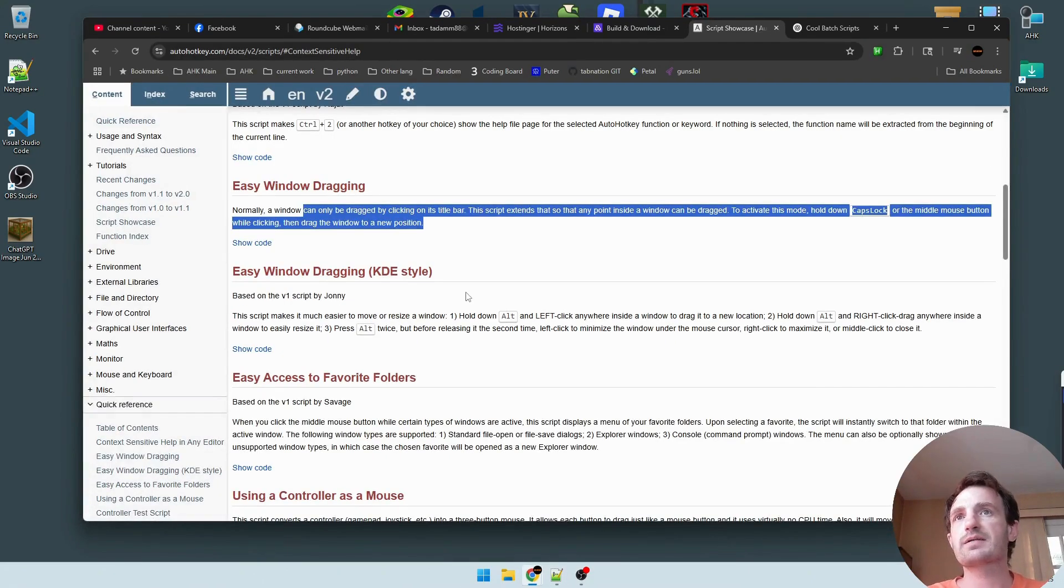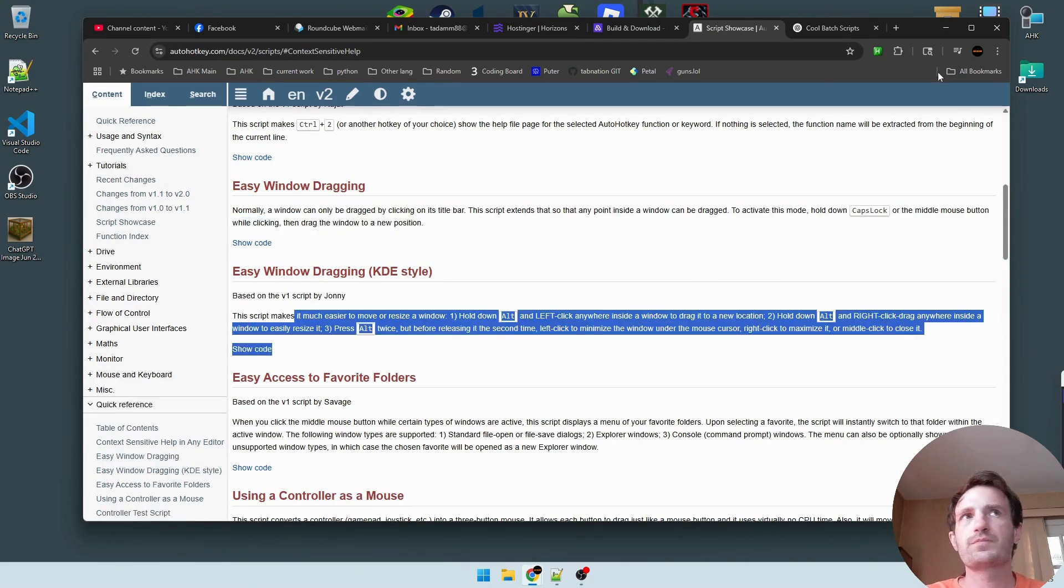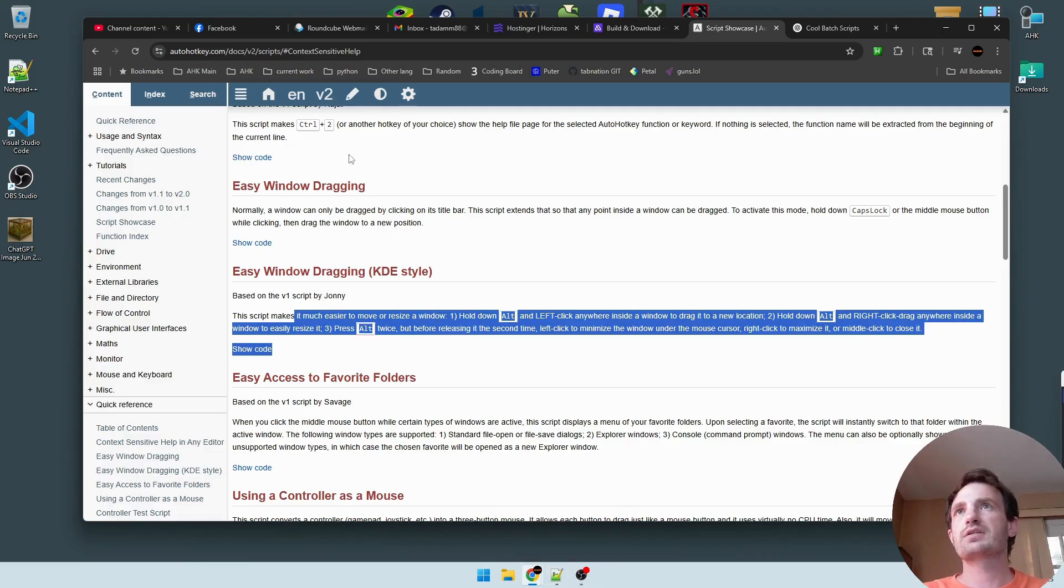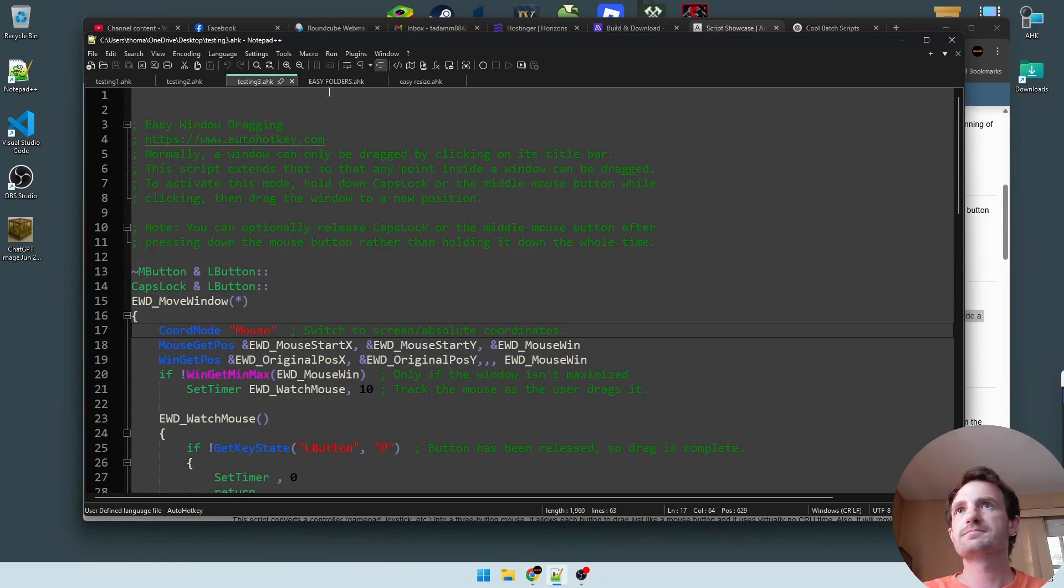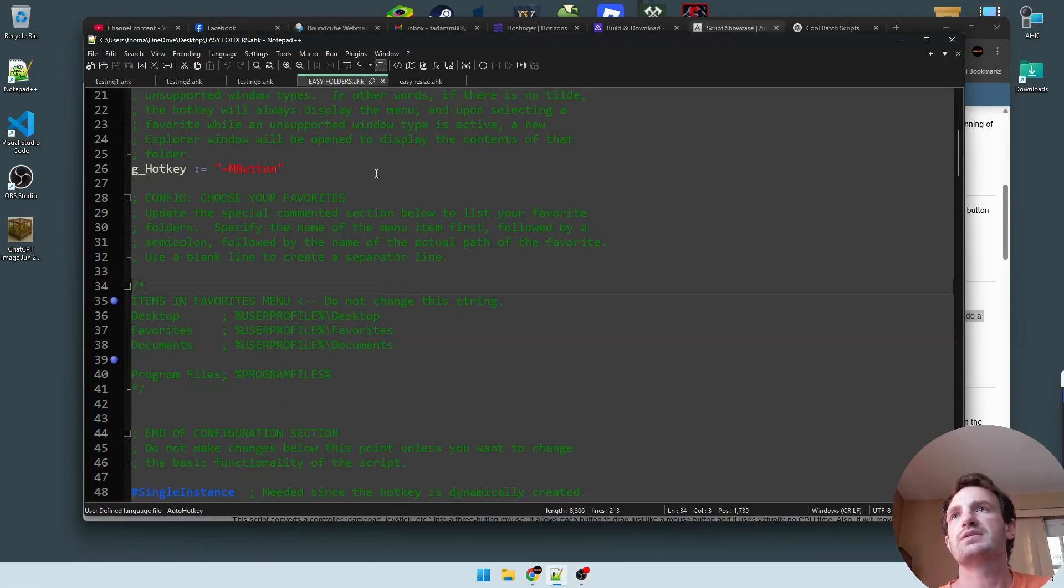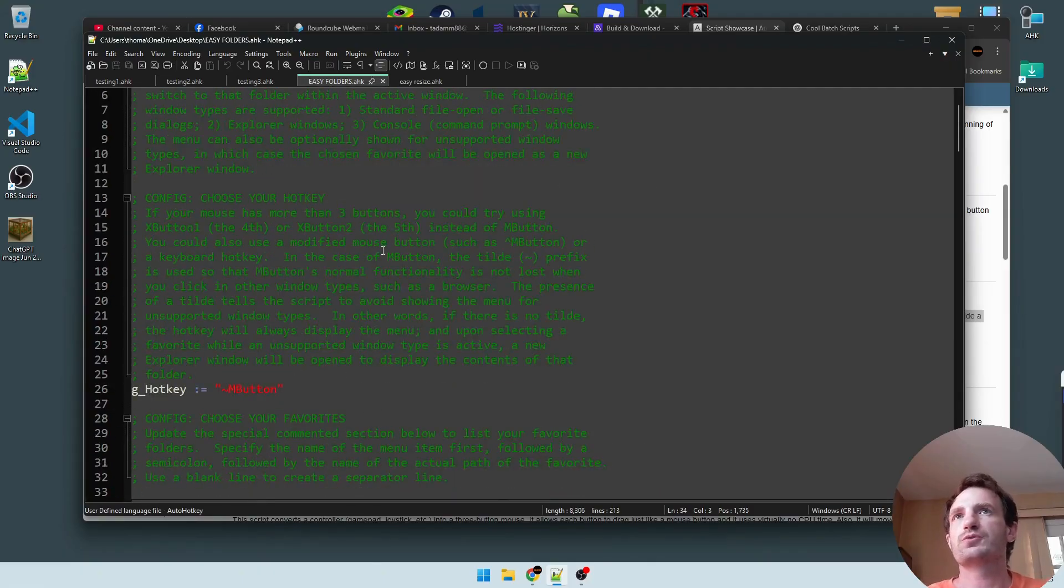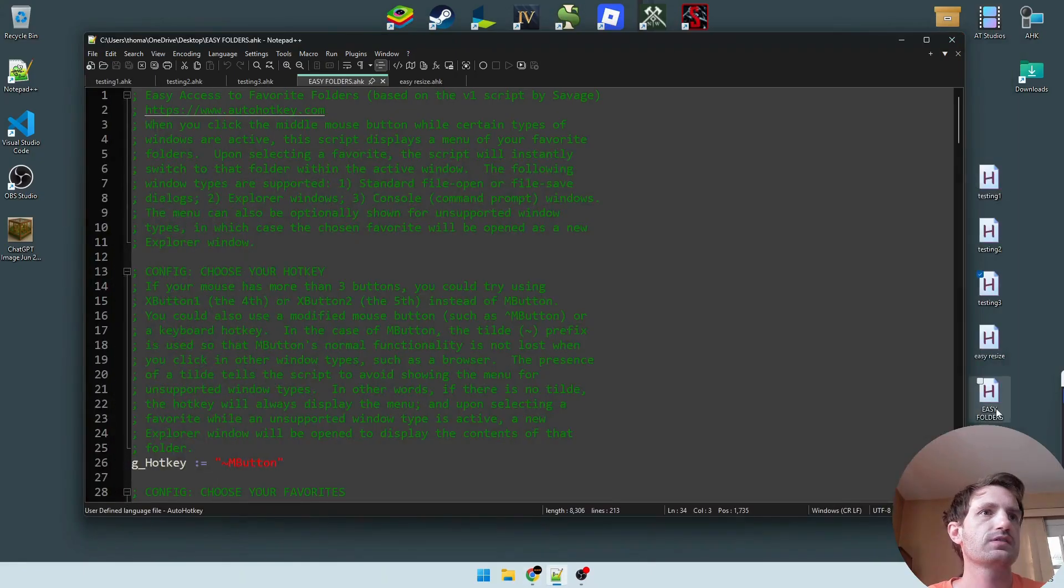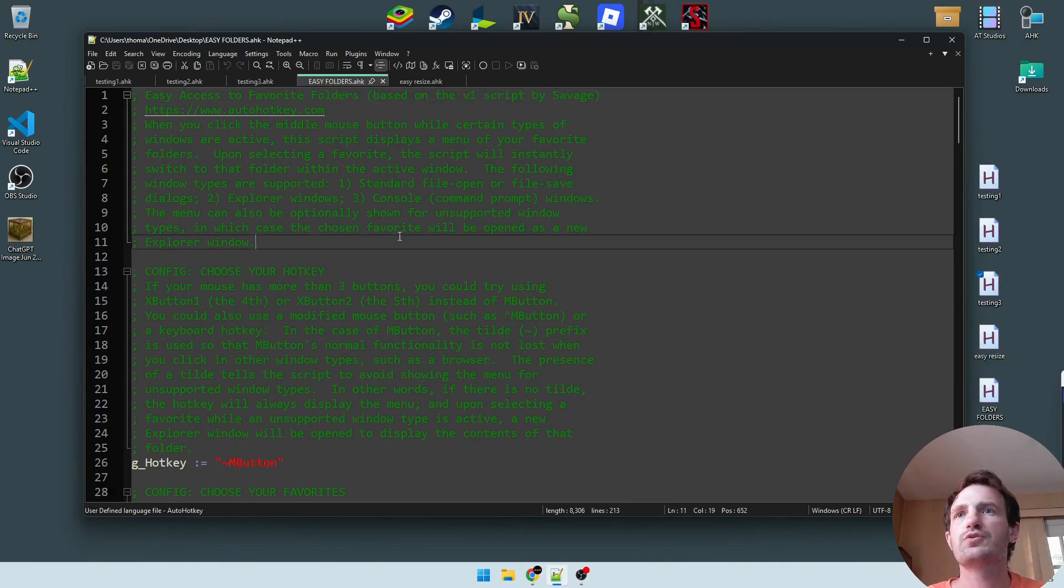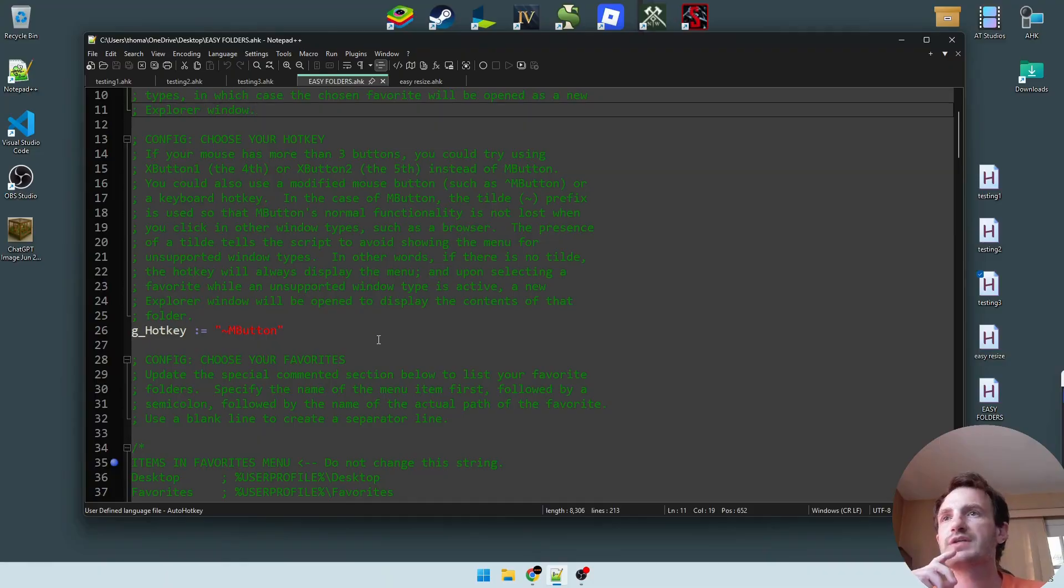Next up is another window dragging one. Is that the one I got coming up next? Let's double check here. Yeah. Oh no, I was going to do easy folders next, but we can see here. Yeah, we're going to do easy folders next.